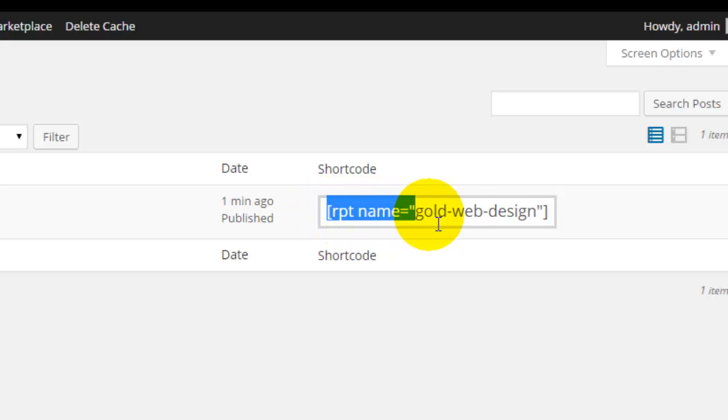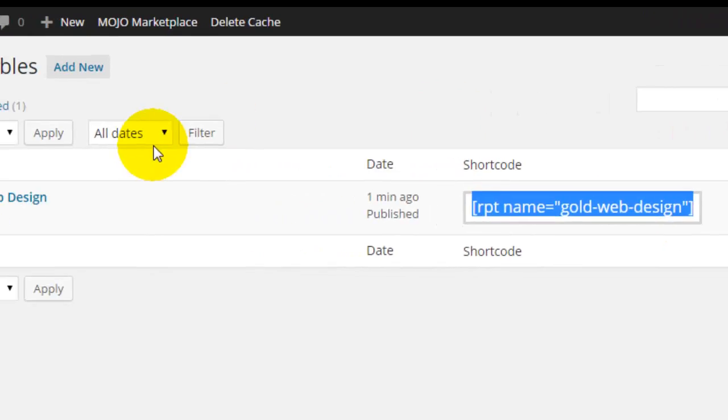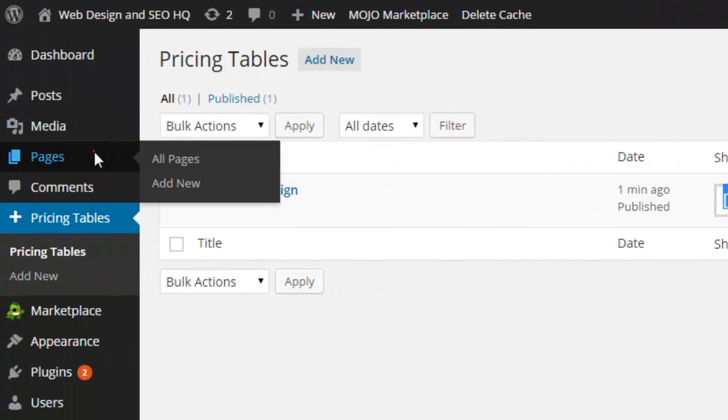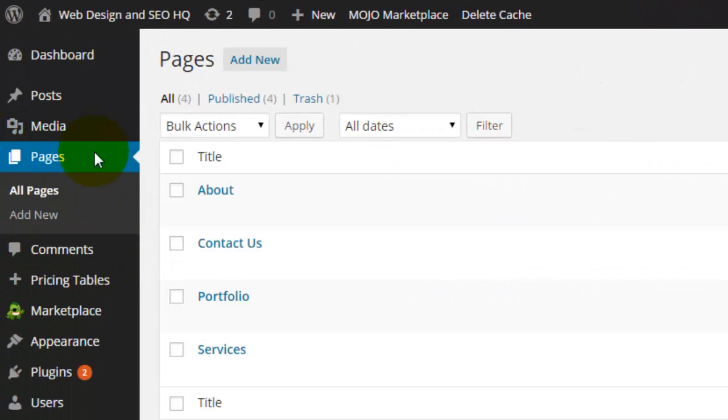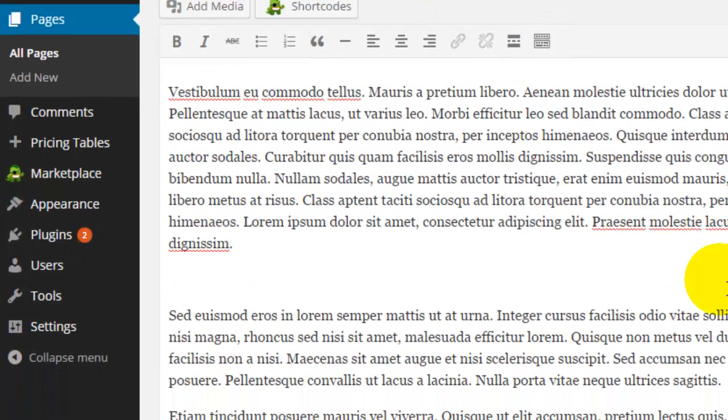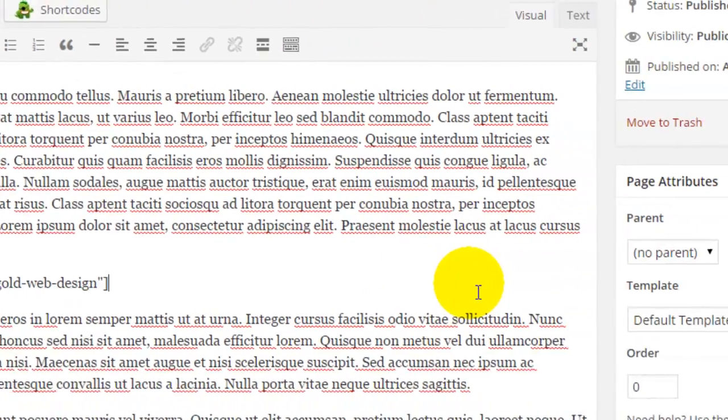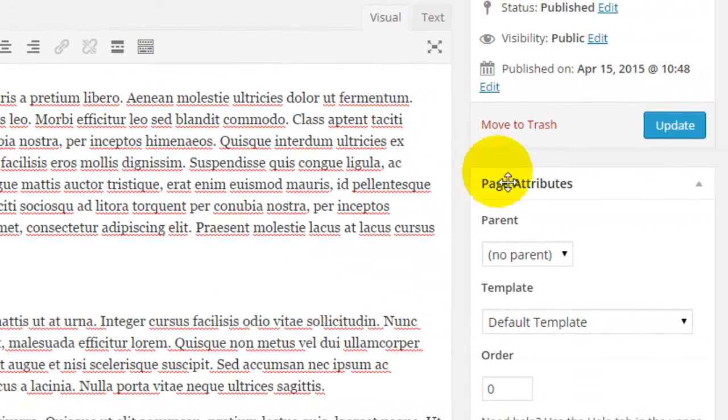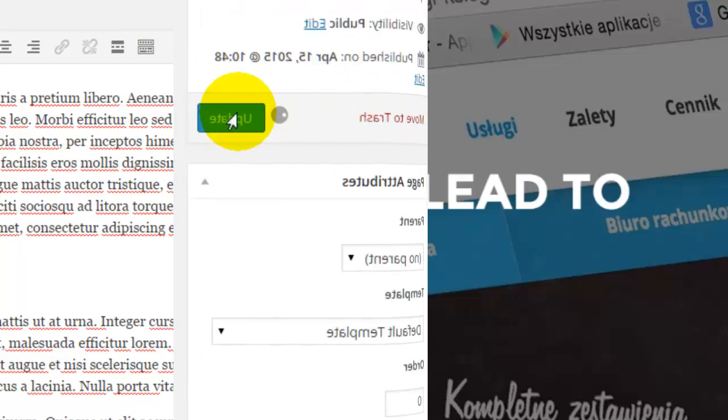All I need to do is copy this shortcode and return to my services page. Now I have some dummy text here, but I'll just enter a new line, paste in my code, and click update.